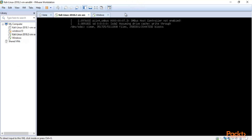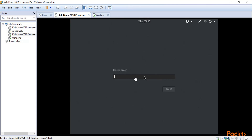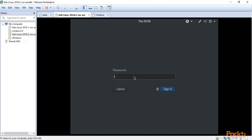Kali Linux is now installing inside VMware Workstation. For Windows, just follow the on-screen instructions and it will install automatically. Once installed, you can log into Kali Linux — the username is root and the password is toor. Hit Enter.